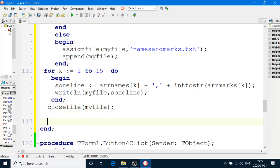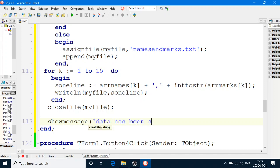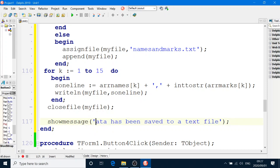And then we can show a message that was done. Data has been saved to a text file. Okay, should use capital letters, eh? I'm really bad with that.